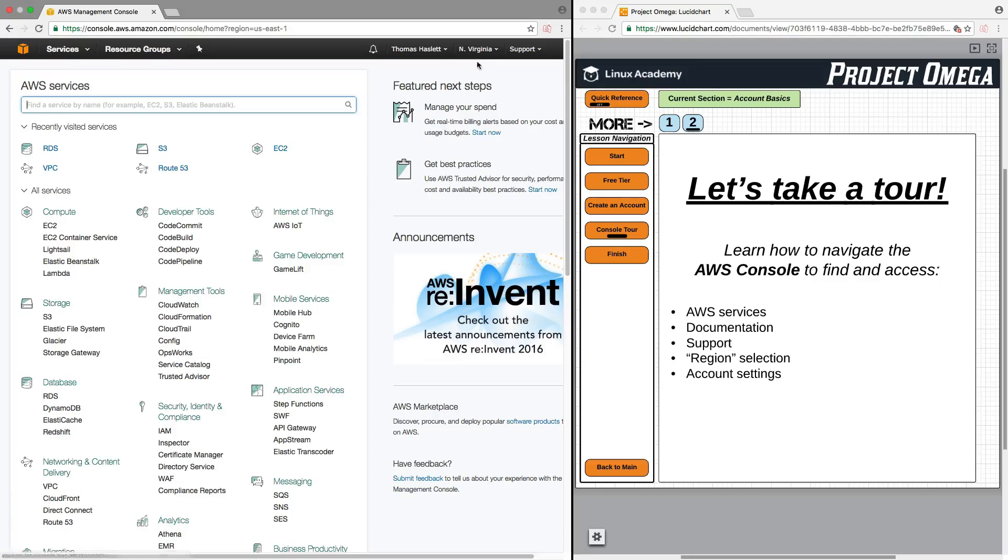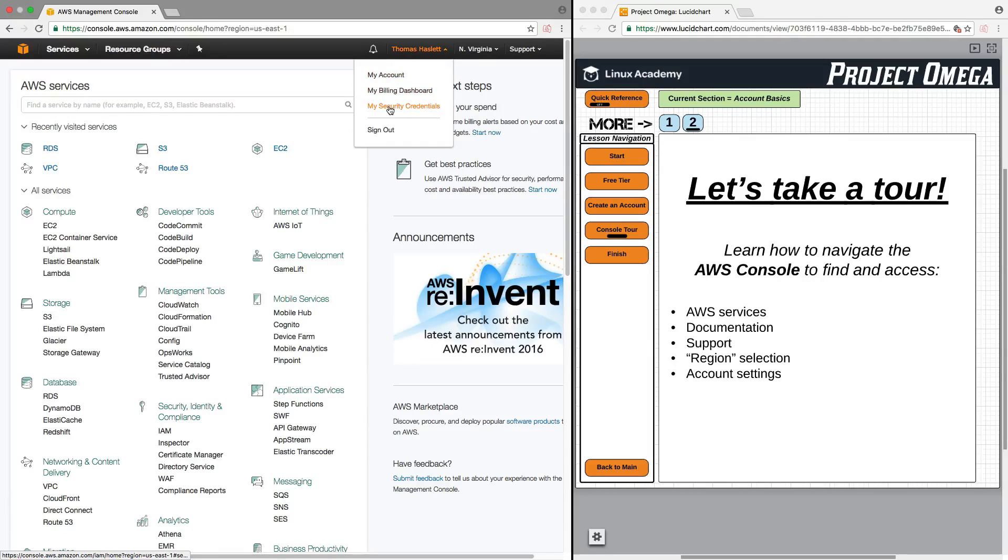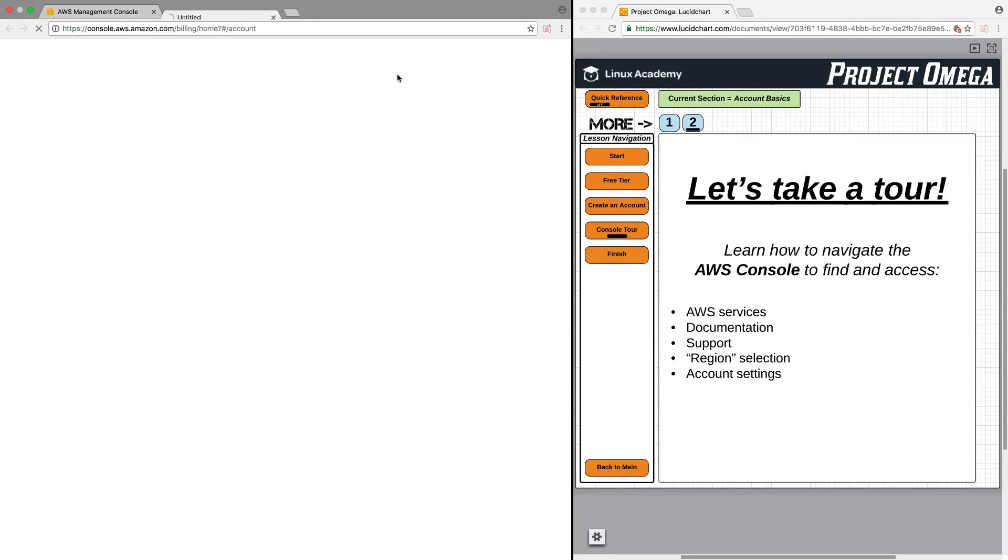However, generally by default, you will probably come up with the North Virginia region. Now, for account settings, this is where you're going to view your account information, billing information, and so forth. You just click on your name here, and under the drop-down, you can go to My Account, My Billing Dashboard, My Security Credentials, or this is where you can also sign out. So I just click on My Account.